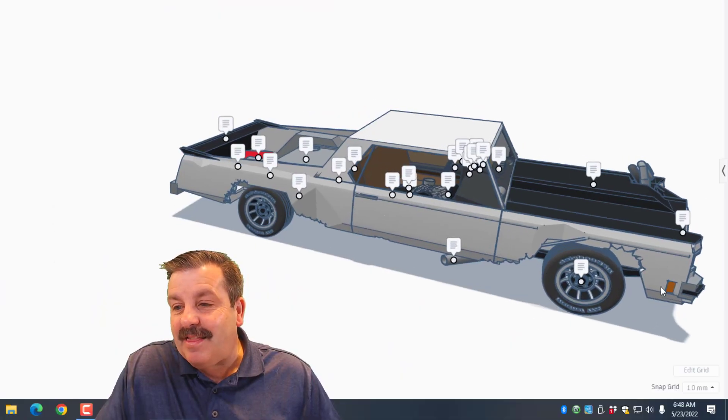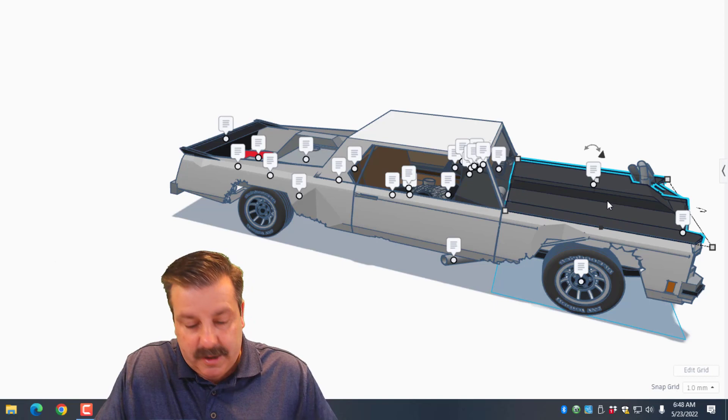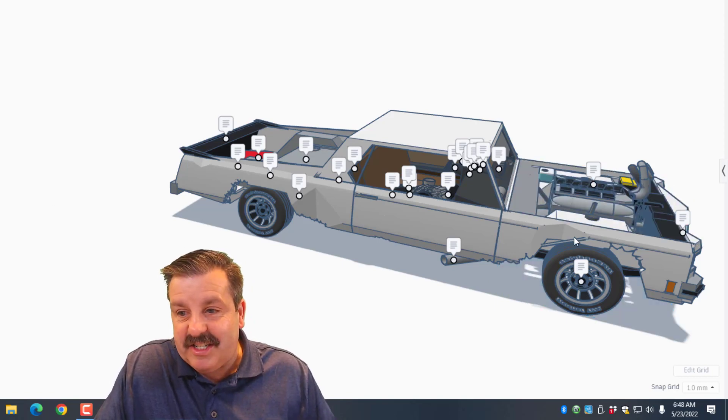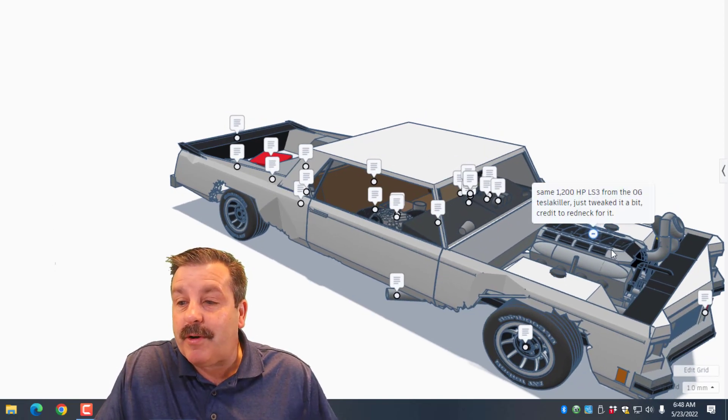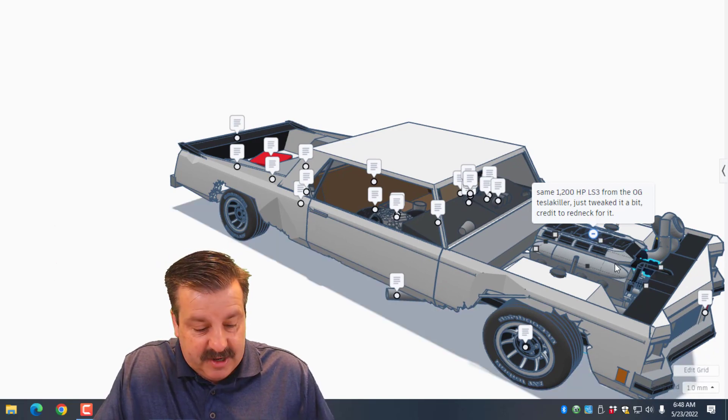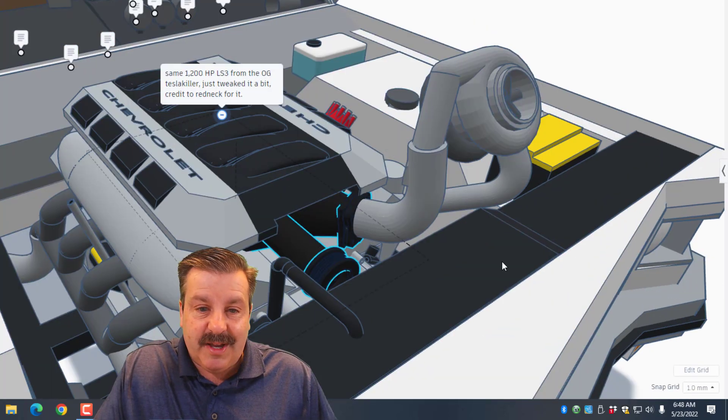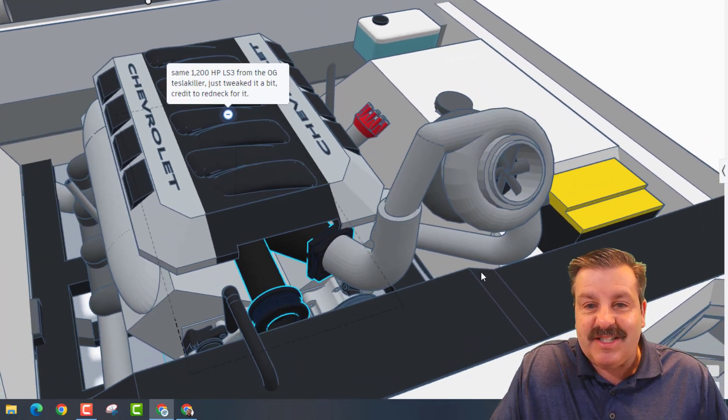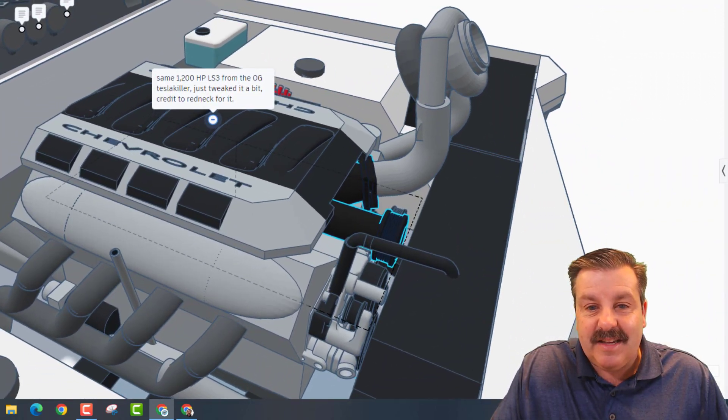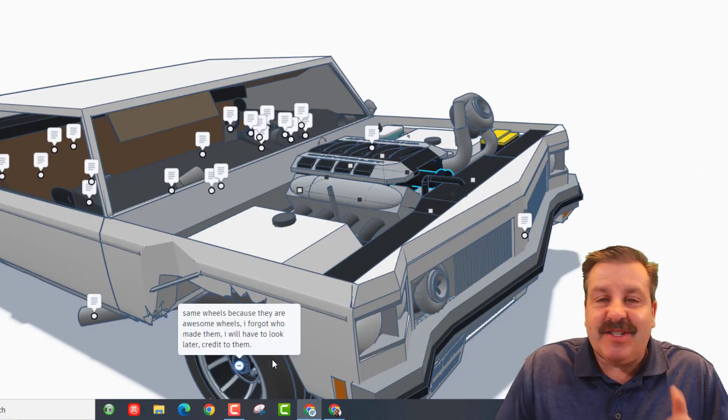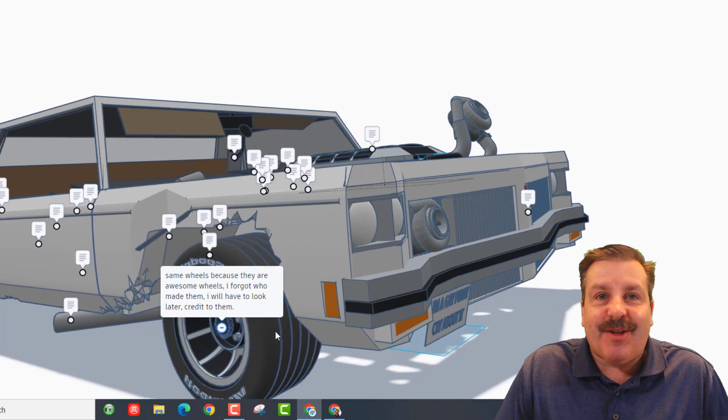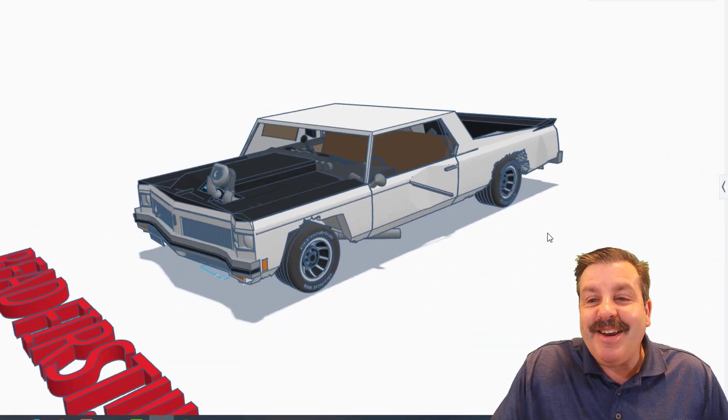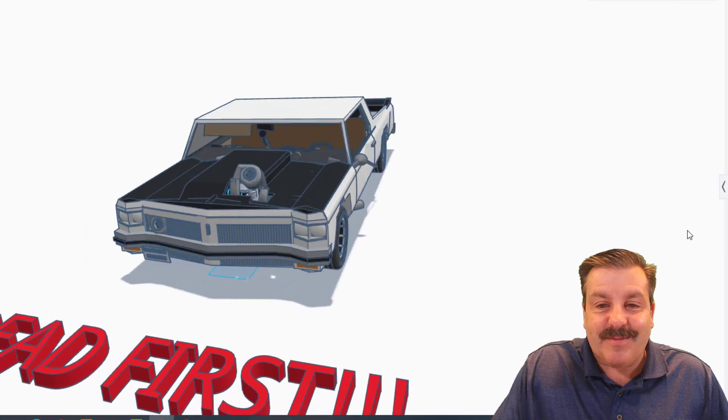Let's spin around to the front of this. I love what you've done with the body, this is so cool Dawn. Let's do ctrl+h to hide and check out the engine. This is the same 1200 horsepower LS3 from the OG Tesla Killer. I'm going to hit F to zoom in - oh my gosh that is awesome! You can just see, tweaked it a little bit and he's giving credit to Redneck for it. And I'm using the same wheels because they are awesome, but I forgot who made them - I'll have to look that up later.